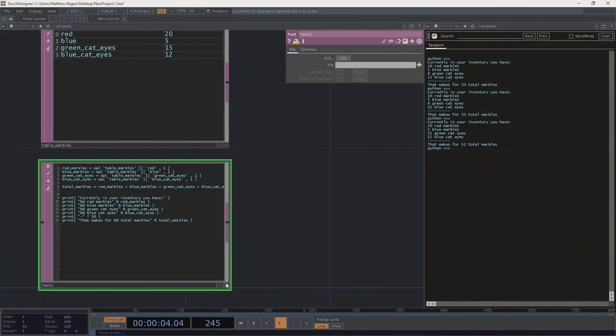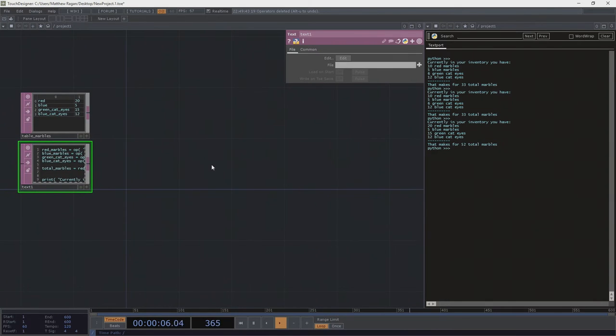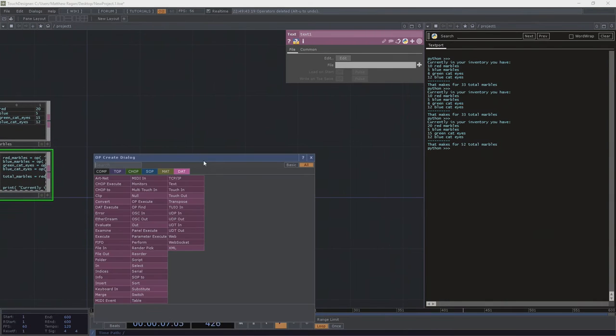This is a kind of variable assignment we do a lot in TouchDesigner. We frequently store information in a table or other data structure and want access to it. We can do that by giving it a simple name — red_marbles is just this cell reference. That's one example. Still a bit abstract, so let's look at another situation.